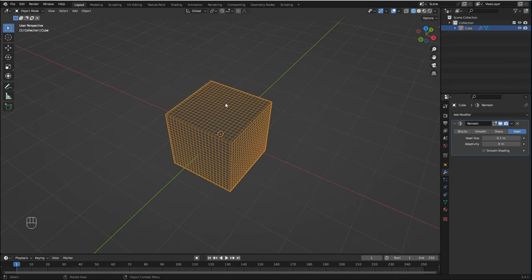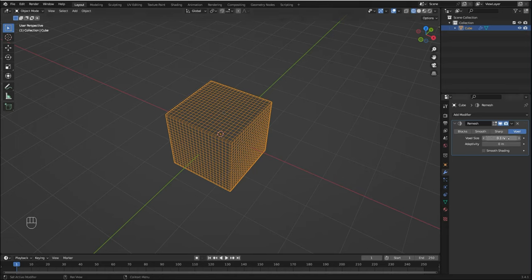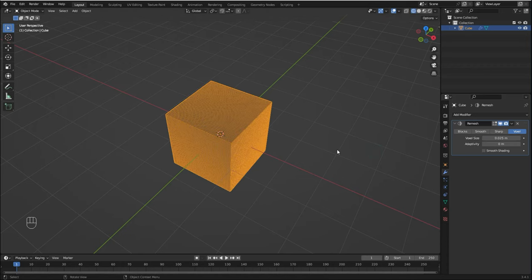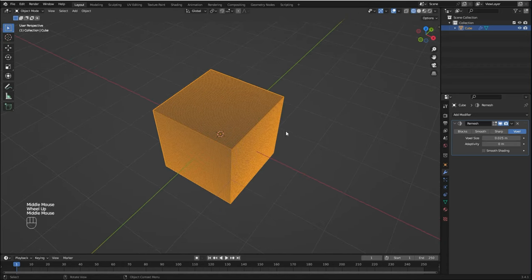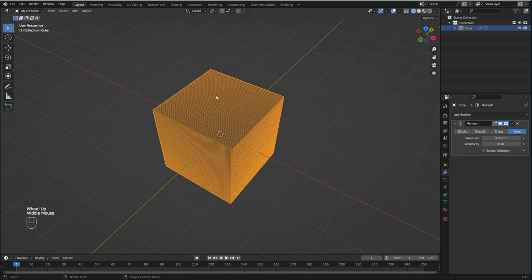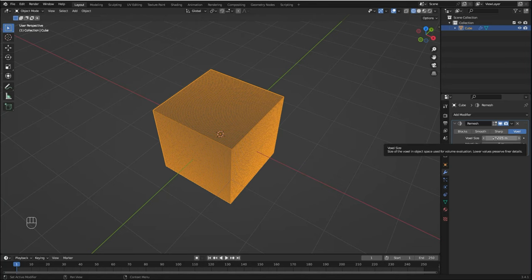It basically adds more faces to our mesh, so I'm going to change the voxel size to 0.025. Bear in mind that the smaller the voxel size, the more quads it's going to add to our mesh, so it'll take longer to process, but I think this value is quite reasonable.